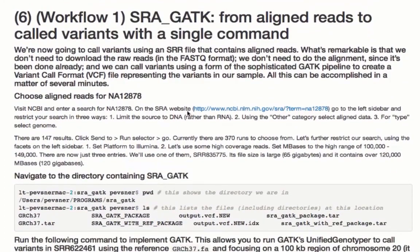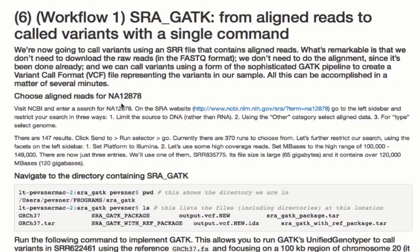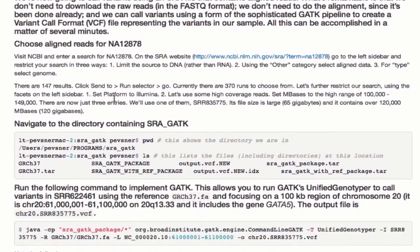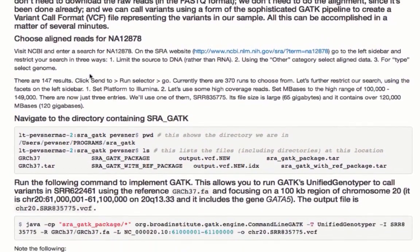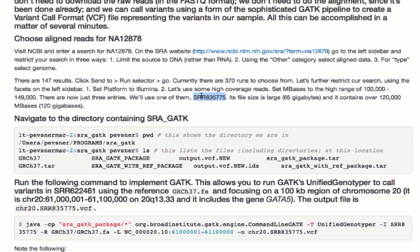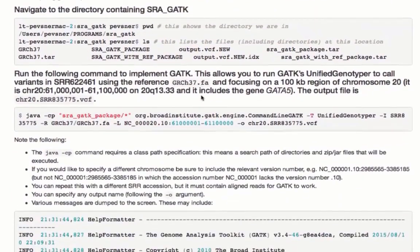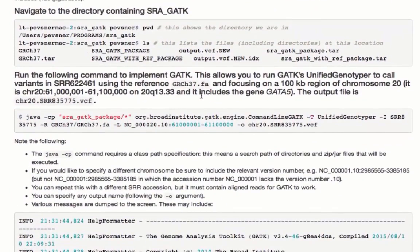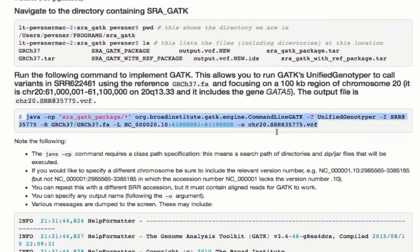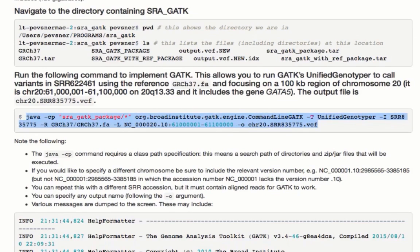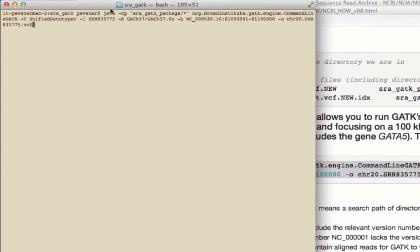We'll end this session by calling variants, and we'll do it with SRAGATK. This is really fast and easy. And here we are. We choose our aligned reads for NA12878. We can do that right from the NCBI website. And in our case, we can go ahead and use SRR 835775. This is a nice sized file. We don't have to download it. All we have to do is point to it. Navigate to your directory that contains SRAGATK. And then run the following command. I'll copy it right now. You can do this too off of the HTML, if you would like. And we're going to look at a region of chromosome 20, which includes a particular gene, GATA5. And we'll go ahead and start running the command. This is a Java command, dash CP. And it calls an SRAGATK package. It points to the Broad Institute. And I'll start by hitting enter.